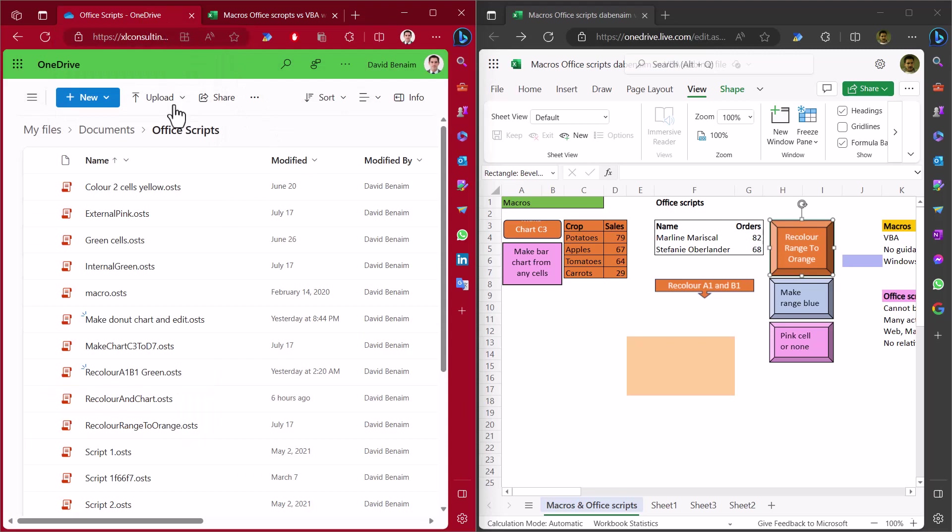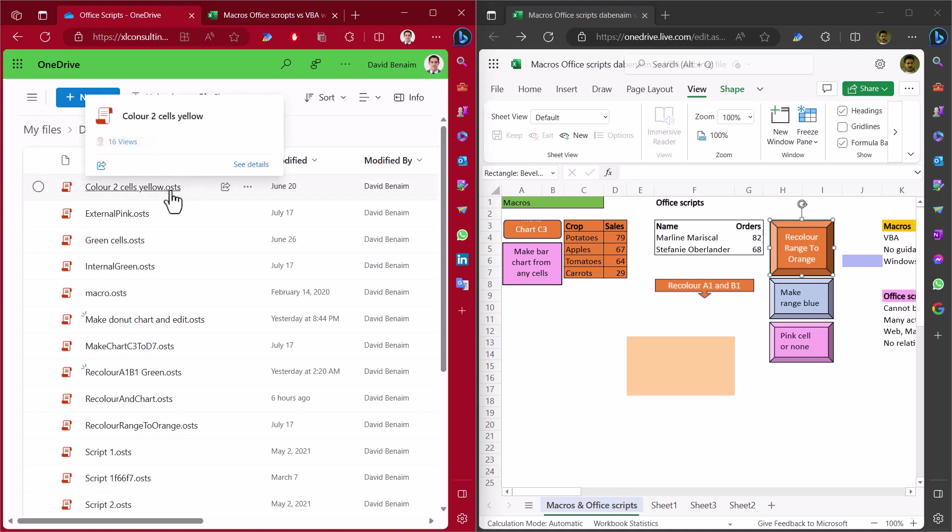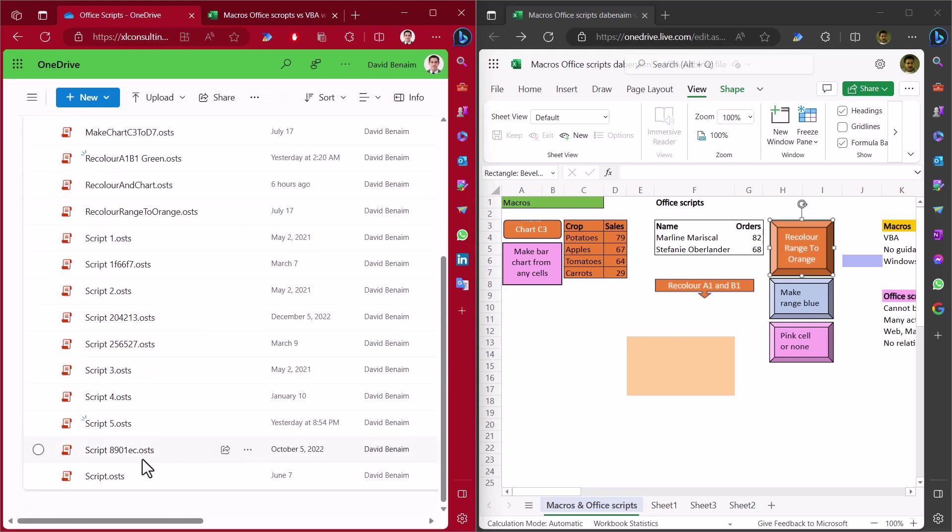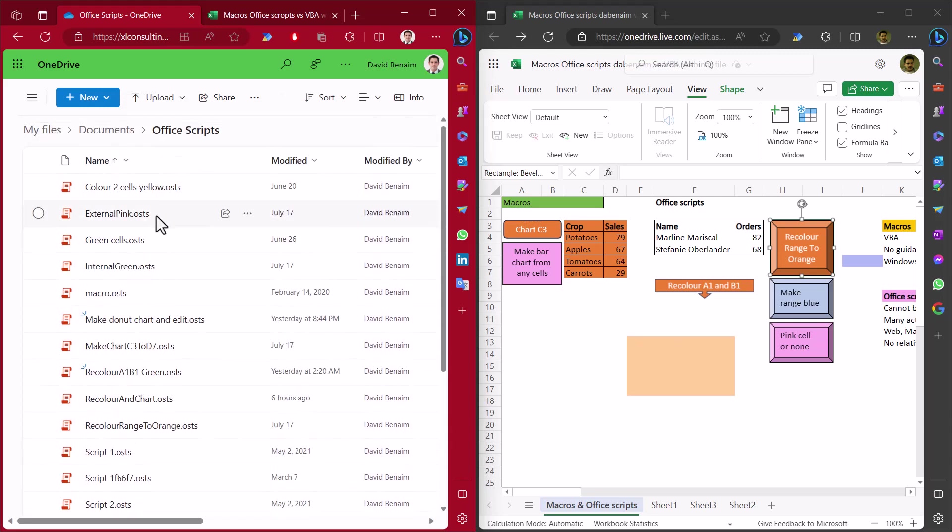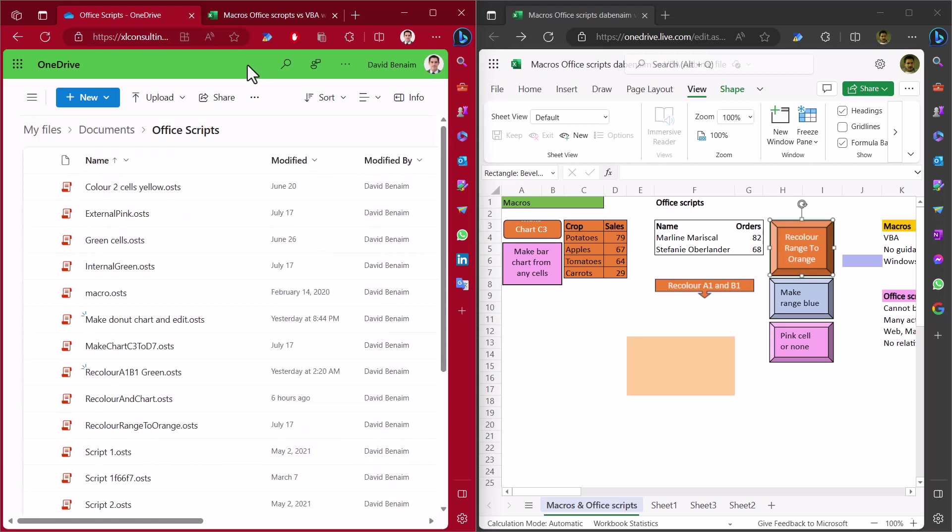So where are they stored? In OneDrive, in your organizational account, they're stored under documents under this folder called Office Scripts as .osts files. And each time you make an Office Script, it is stored as that. If you don't rename them, then they look like this.